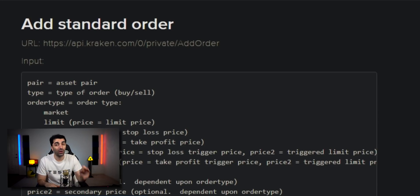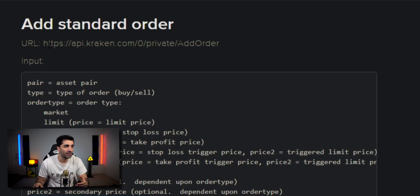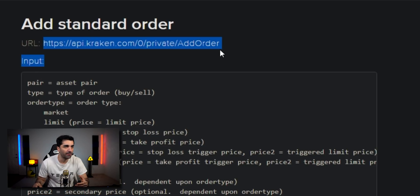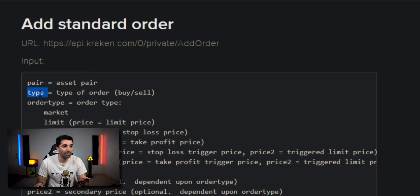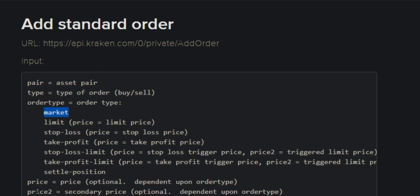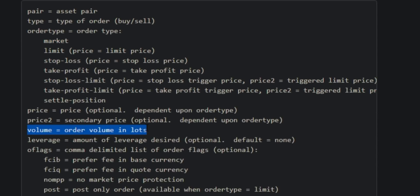If it is true, then we want to trigger a buy using the Kraken API. For adding a standard order, we hit the add order URL and specify a few things: the pair — what we're buying and with what, in this case DOGE coin bought with Bitcoin; the type, which is a buy; the order type, which is a market buy; and finally the volume — how many DOGE coins to buy, which for this example is 50.